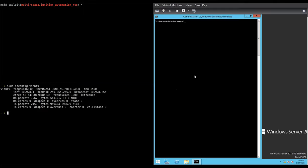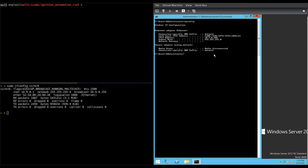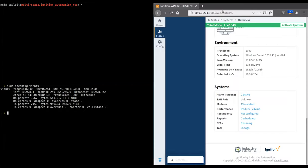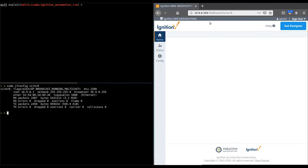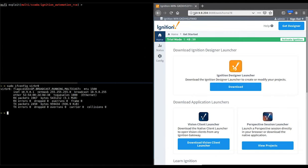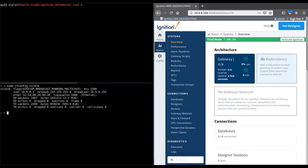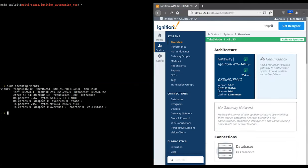We begin by verifying both our attacker and our target's IP address. We confirm the ignition server is running and is the correct version for this exploit.